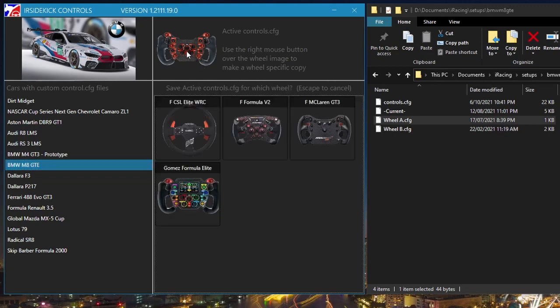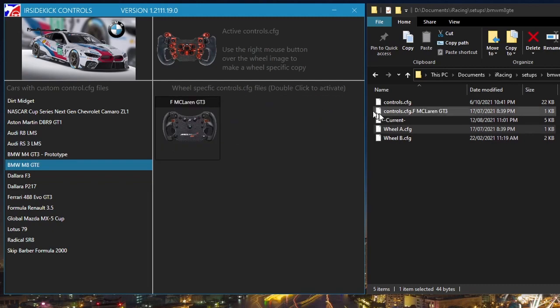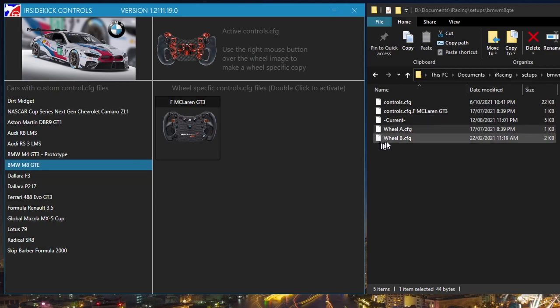Drag your CTRL-CFG file over the active wheel image. The list of owned wheels will appear. Double-click the wheel caption you want to use with the dropped CTRL-CFG file.